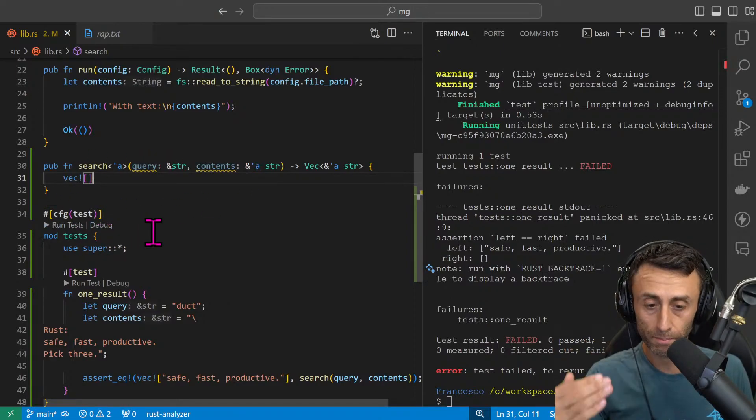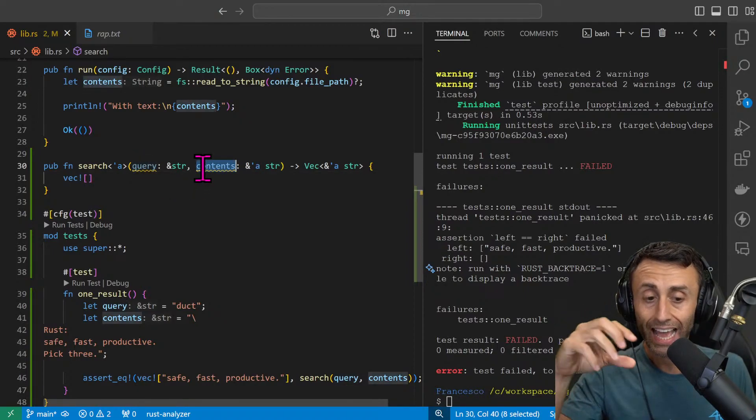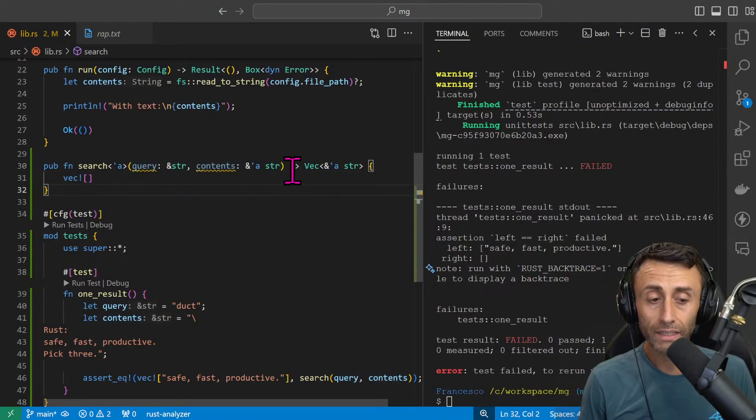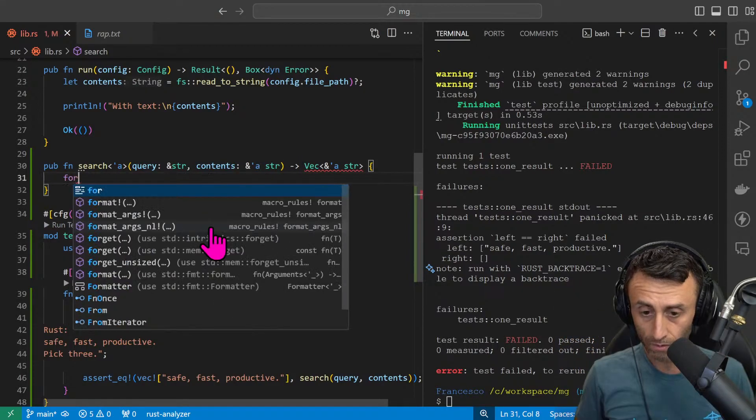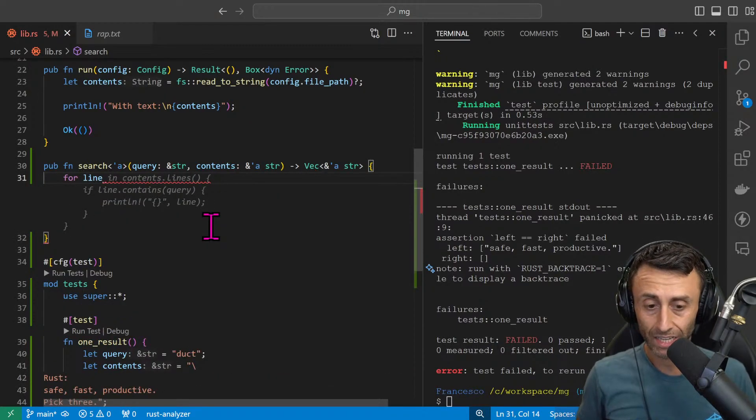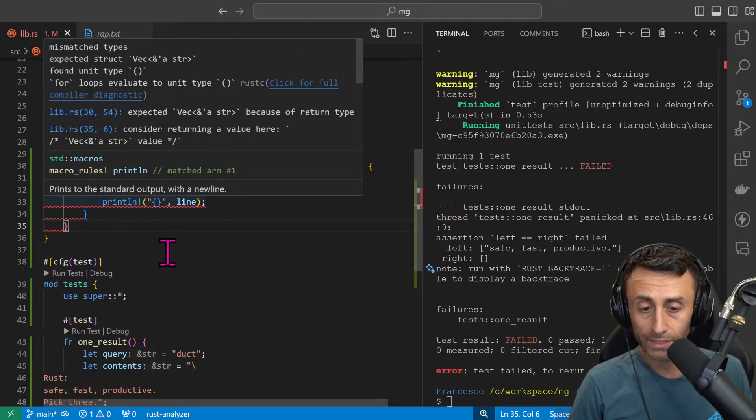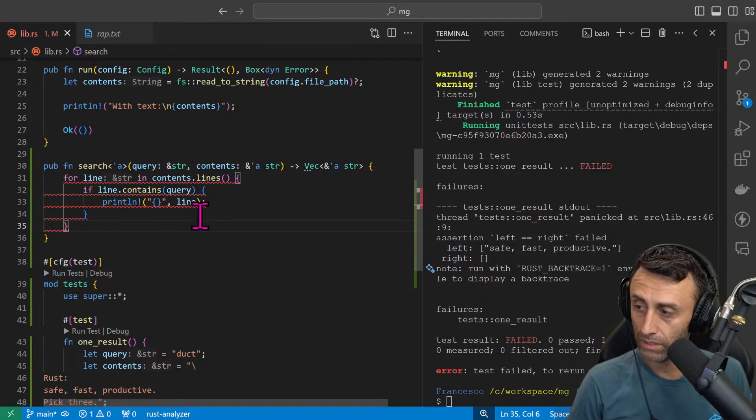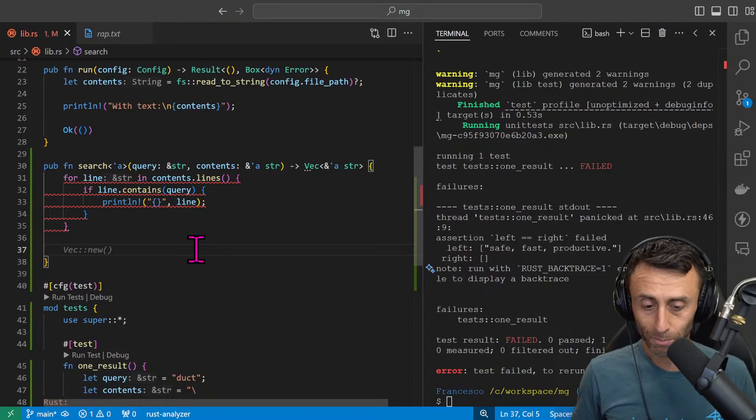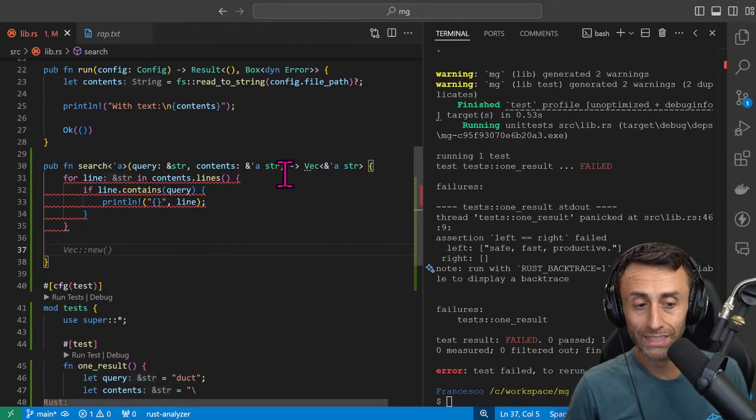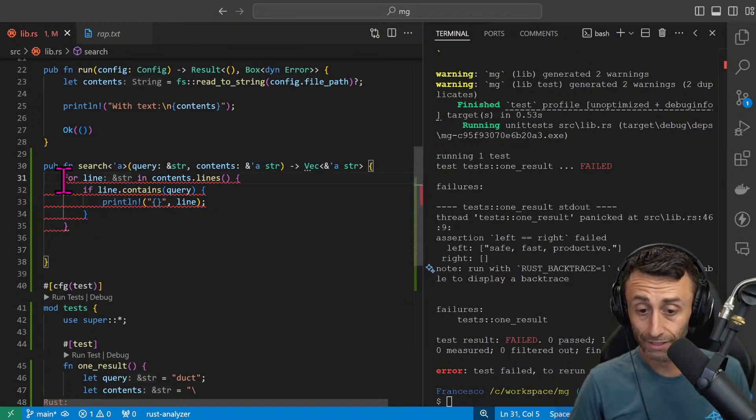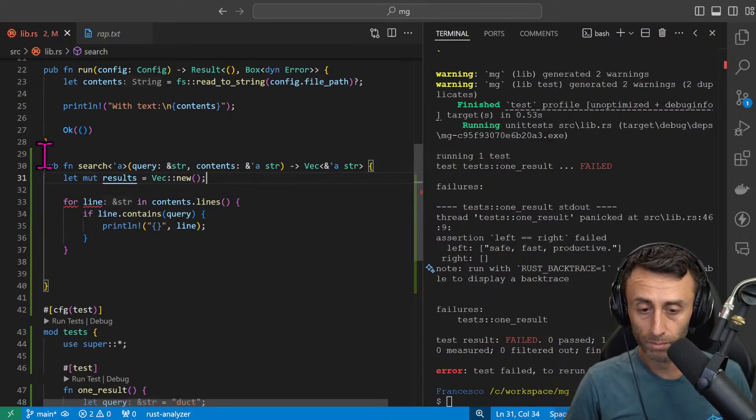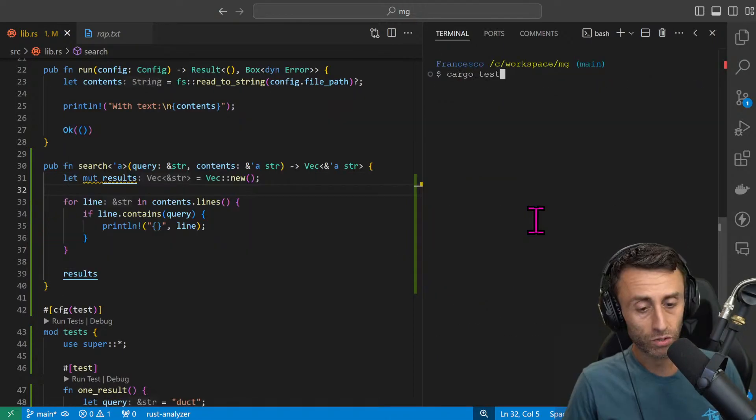So this function should get in input a query, so a string that we want to search, and a content file, and then return a vector of strings that will contain the query. For line in content lines, if line.contains query. Here the compiler is getting angry because we need to return a vector. We are not returning a vector here. For example we can define a new vector here, let mut results, and we can return these results. Cargo test.